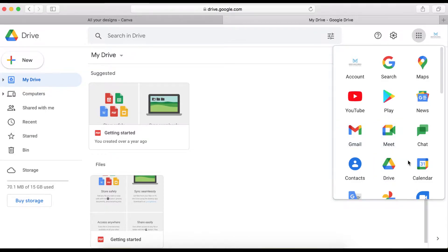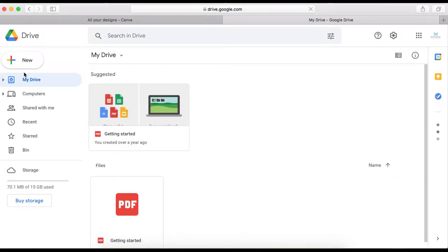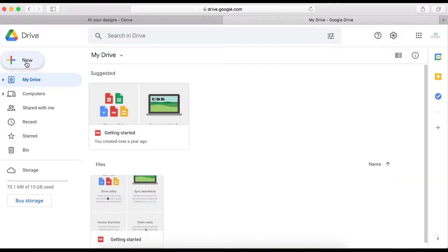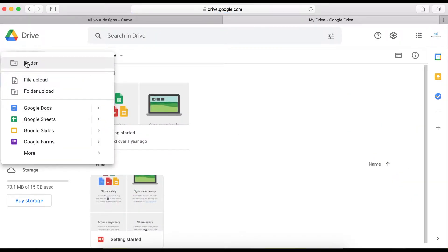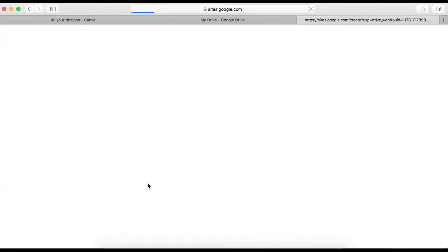Click on Drive, and on your Drive click on the New tab, scroll down a little bit, click on More, and then click on Google Sites.